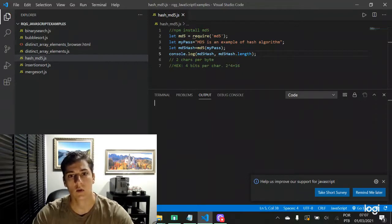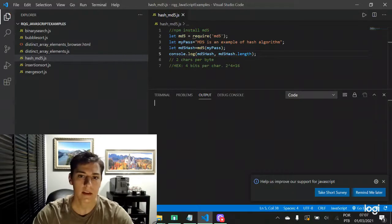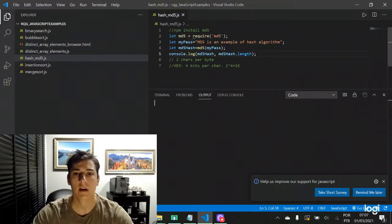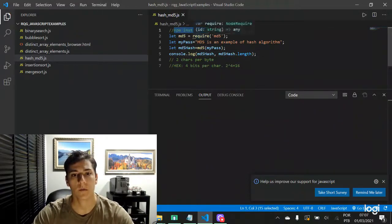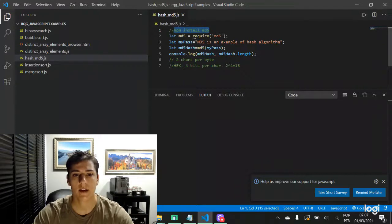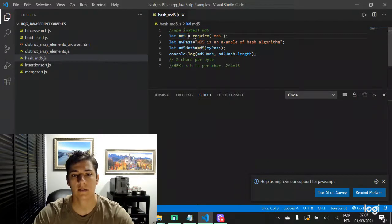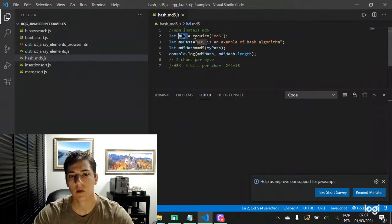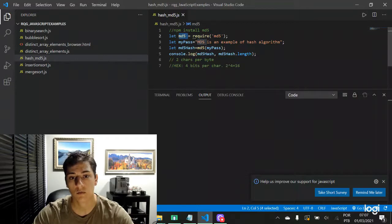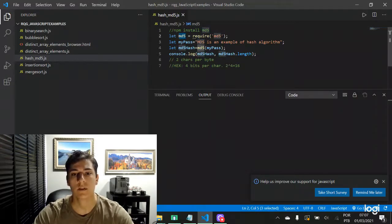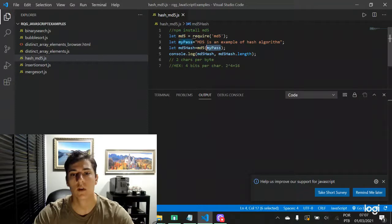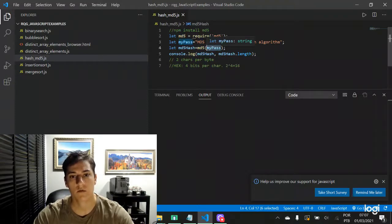In Node.js programming, basically we have to install the MD5 library and this library will provide us a function. In this case it will be named MD5 because it just assumes the name of the variable. The function receives one string it's going to cipher to create the hash from that.